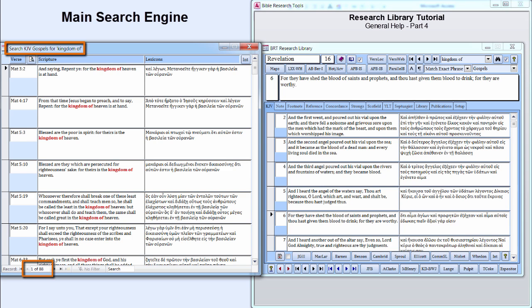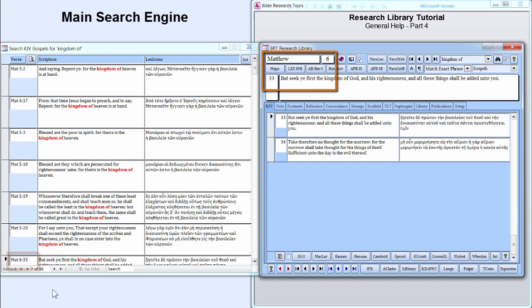Searches can be more or less refined by selecting one of the other book groups or an individual book. Double-click Matthew 6:33 to make it the active verse. The three selected verses have been stored in a search queue which will be discussed later.